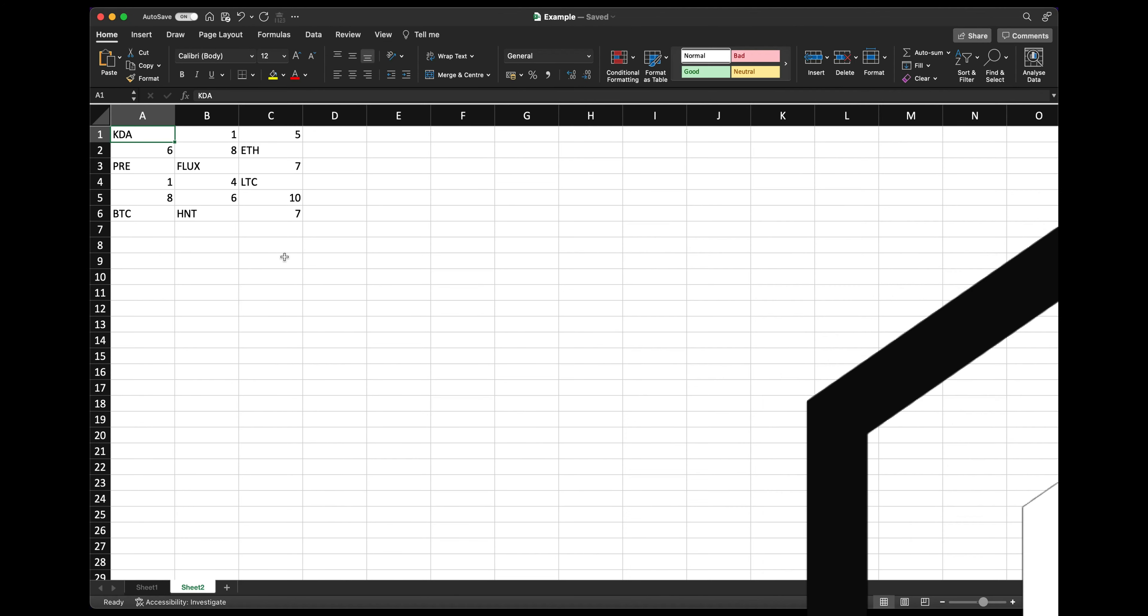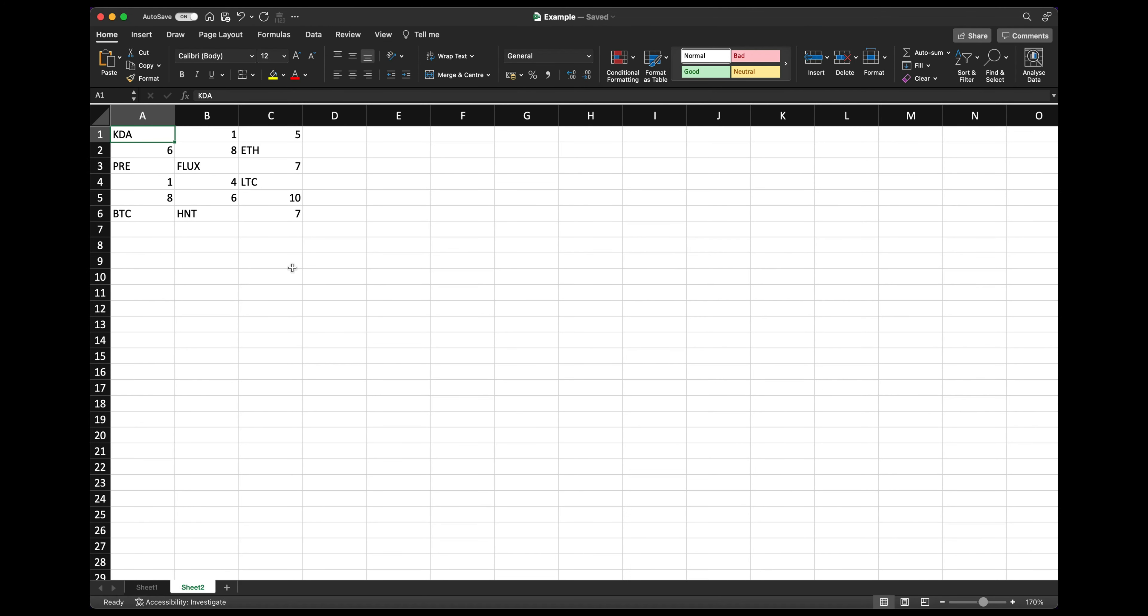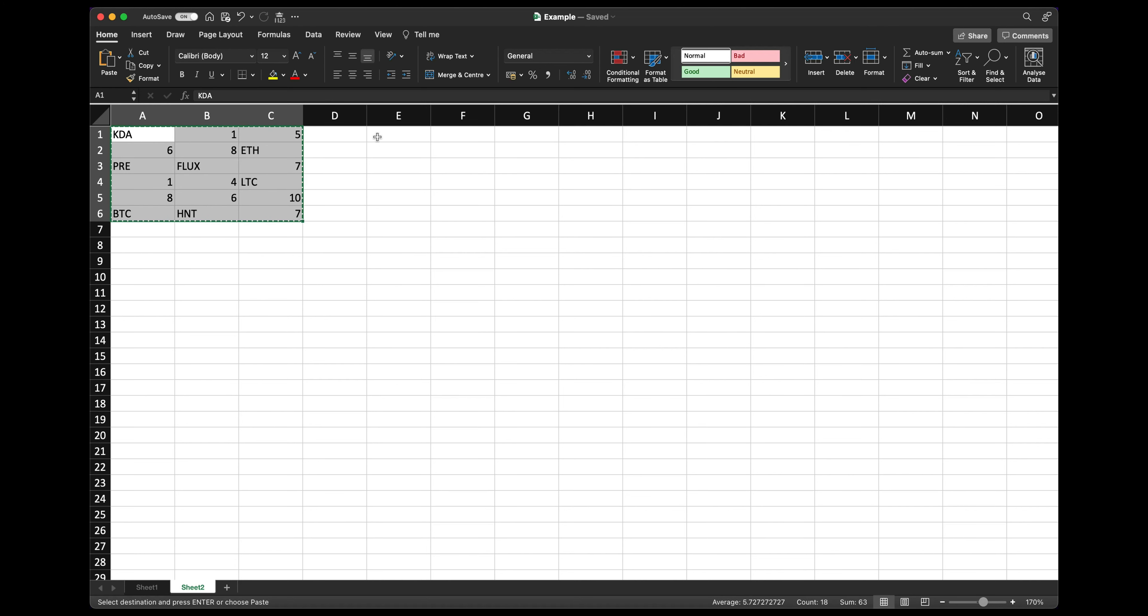So let's take this example here where we've got some words and letters in between a few numbers. So if you want to extract only the numbers, if you highlight the range, command C, click on an empty cell.